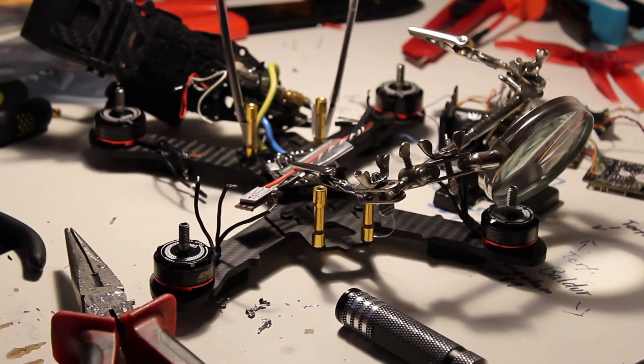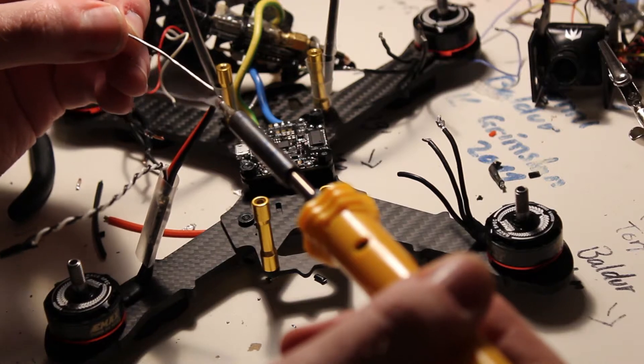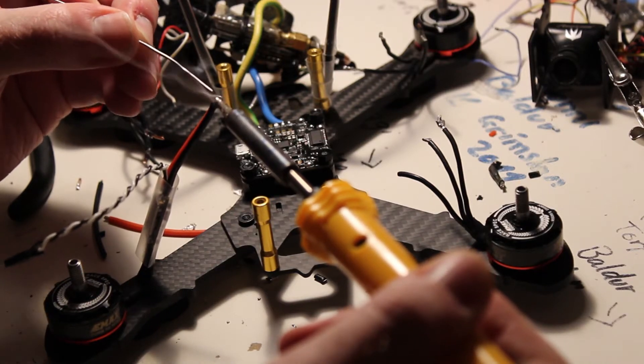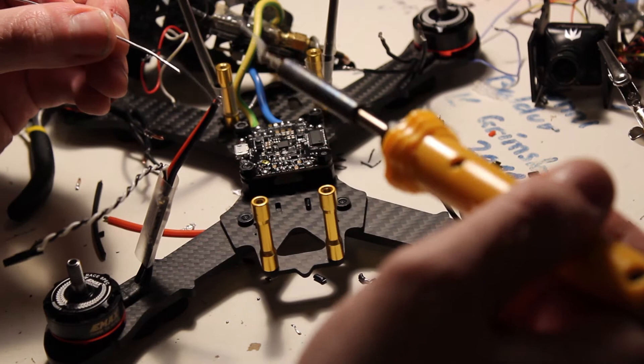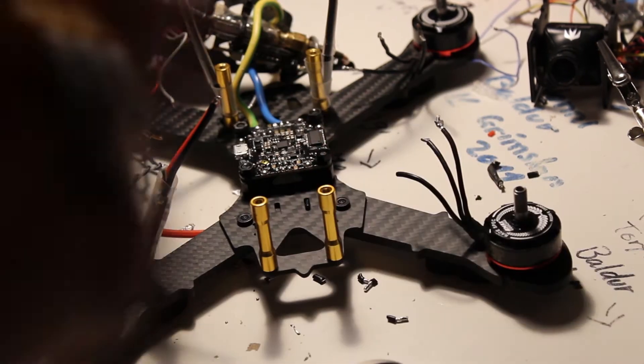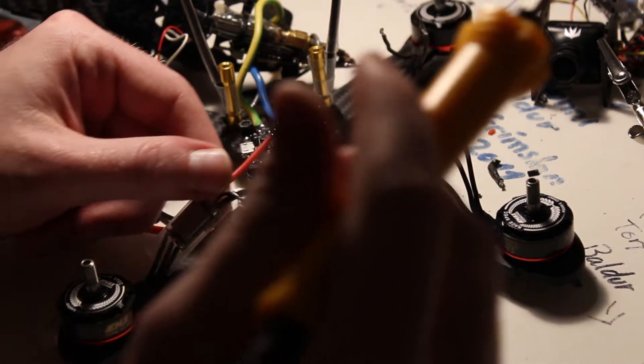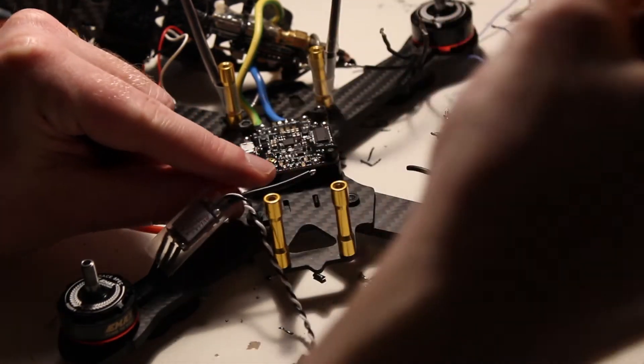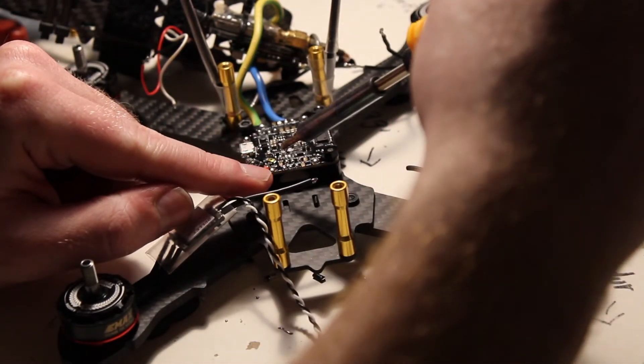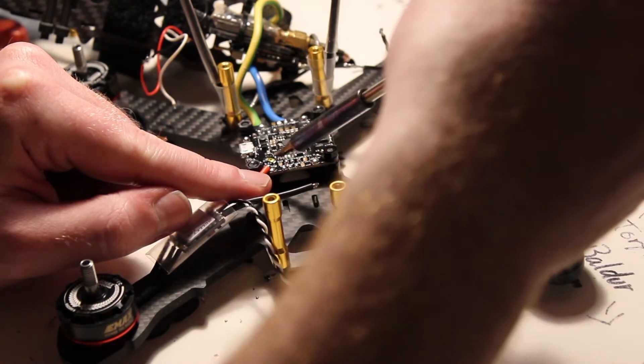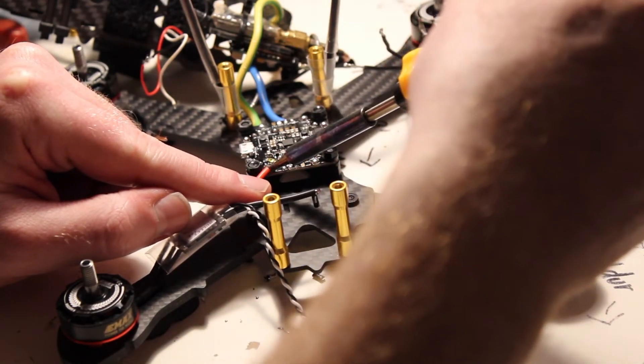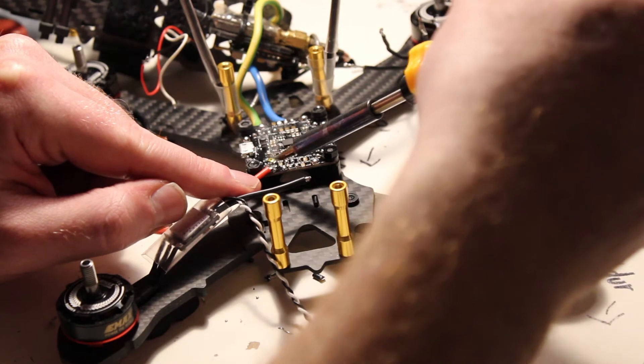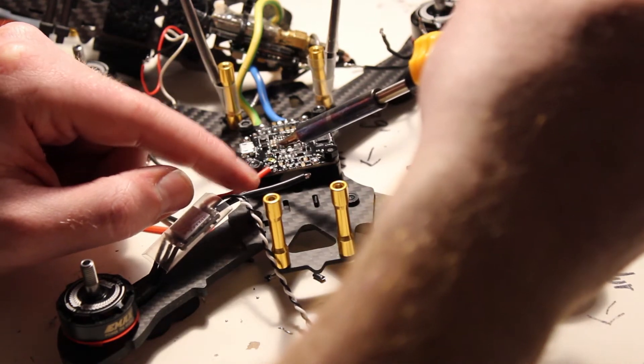After that I went ahead and connected up the ESCs. These Emacs bullet ESCs are really tiny but they are definitely very nice to work with. The layout of the ESC pads on the board is definitely very nice and very easy to work with. And if you think of your builds well you're going to end up with a pretty beautiful job afterwards.